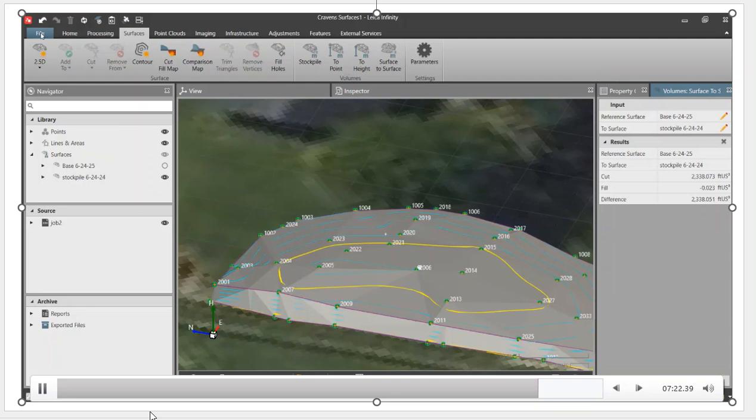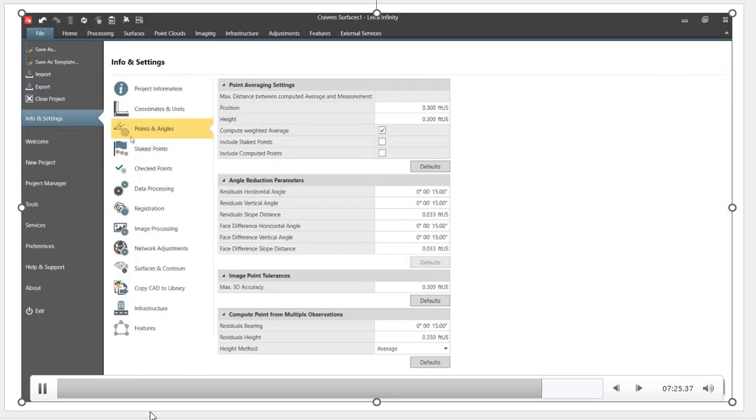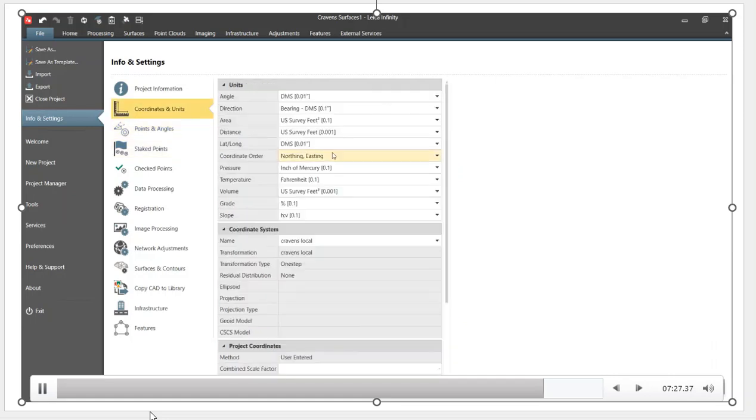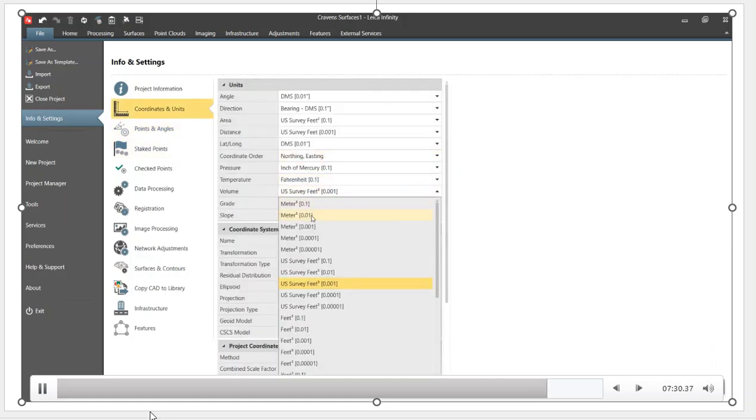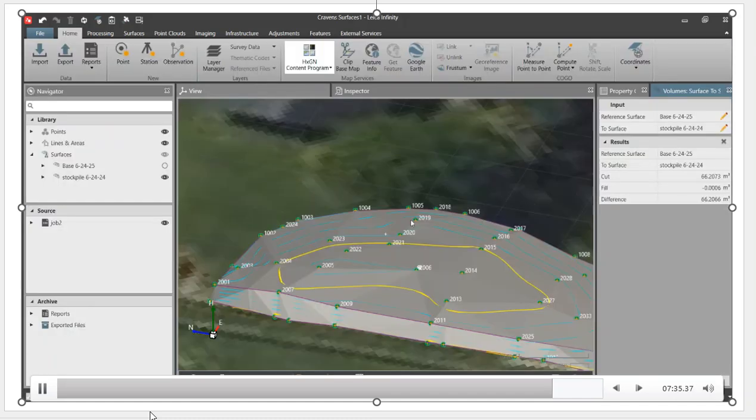I want to change the units. You can hit file, go down to info settings, and under points or units, under volumes I'll change from US feet to metric. Set that to metric. I'll make decimal places. Go back to the home screen, and once again that's now metric. So I can export that. We export the report, choose whether we want feet or meters.